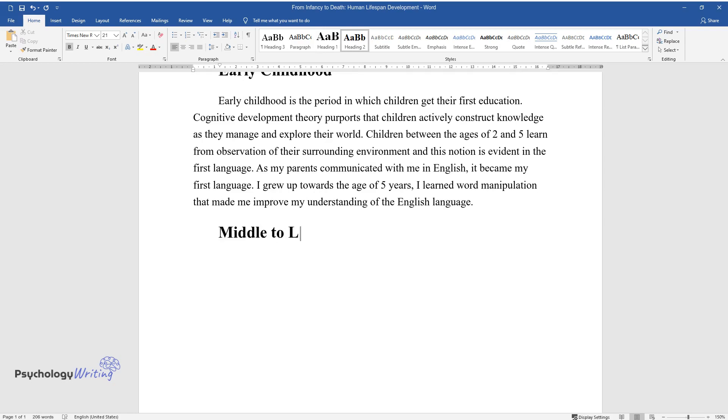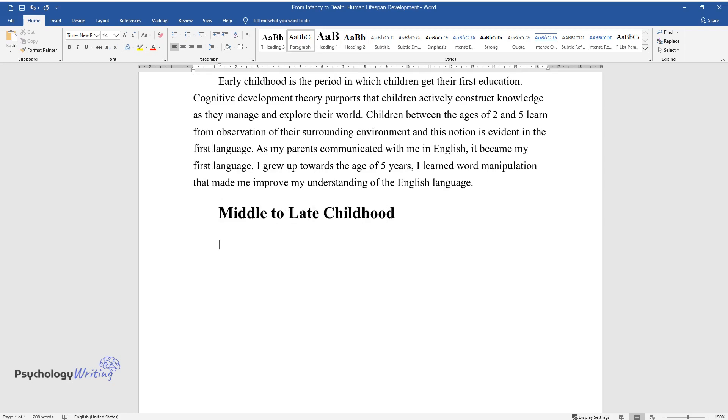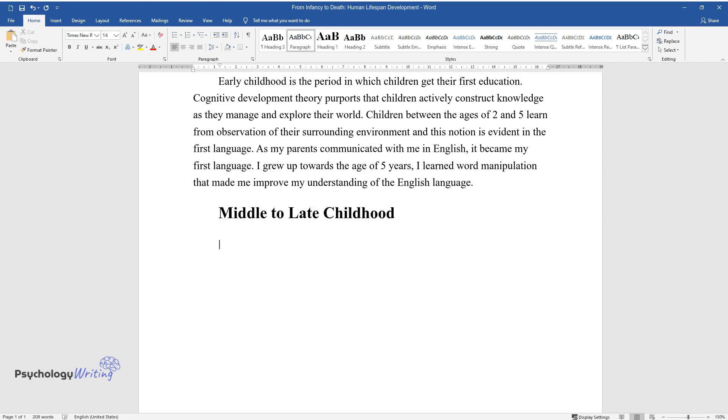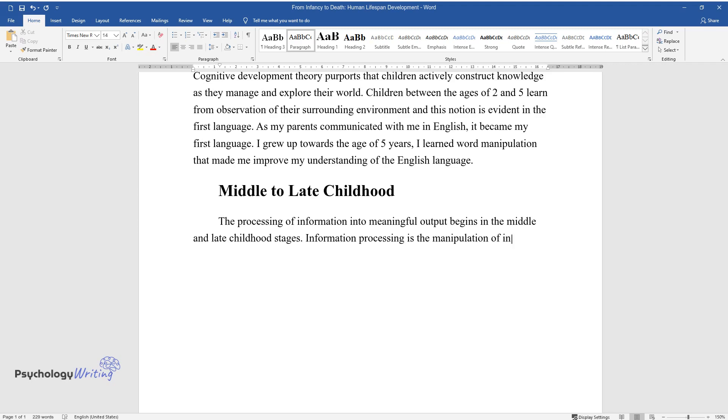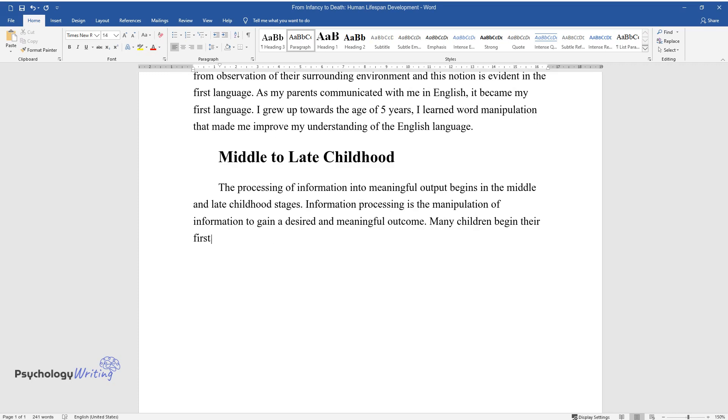Middle to late childhood. The processing of information into meaningful output begins in middle and late childhood stages. Information processing is the manipulation of information to gain a desired and meaningful outcome. Many children begin their first grade education in the mid-childhood stage.